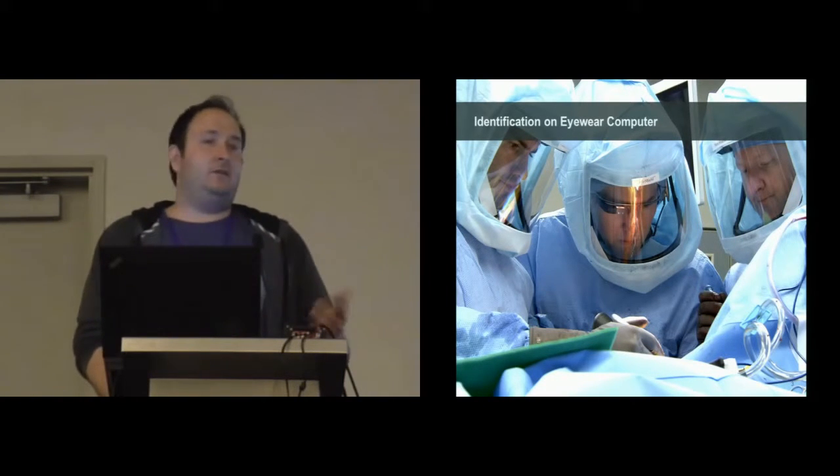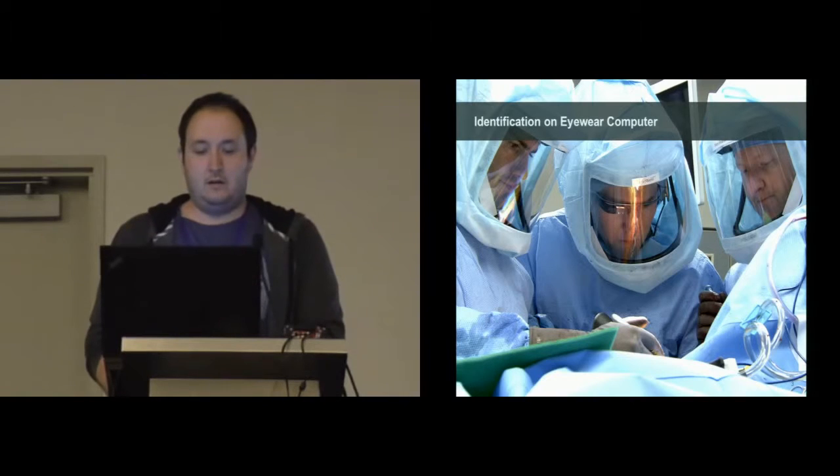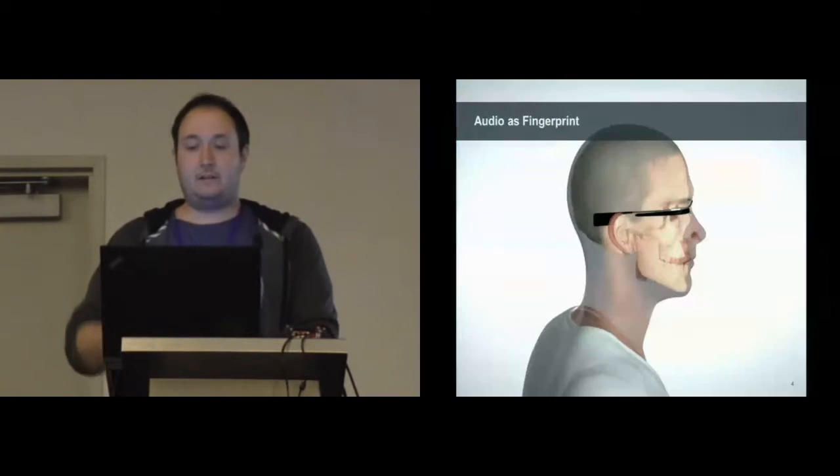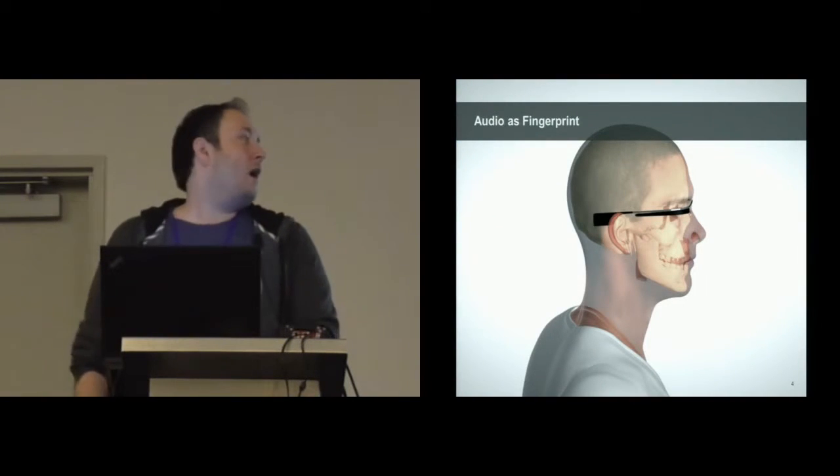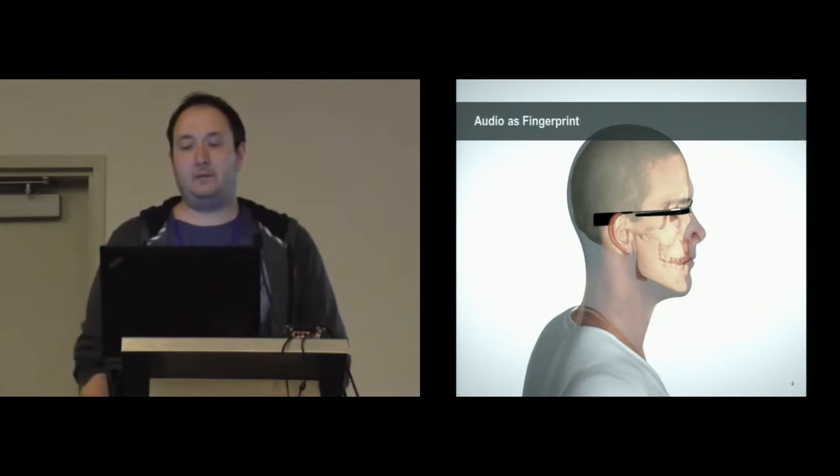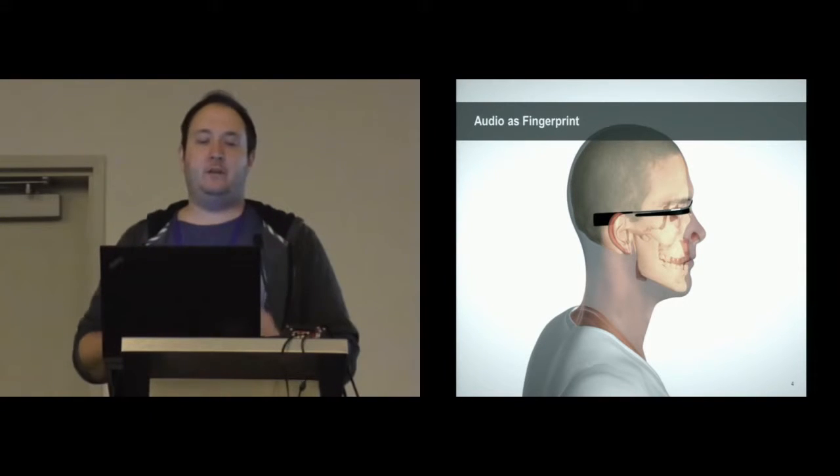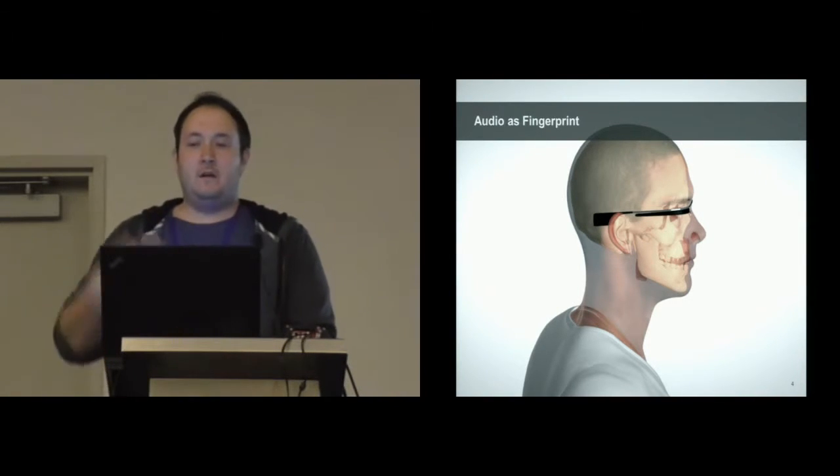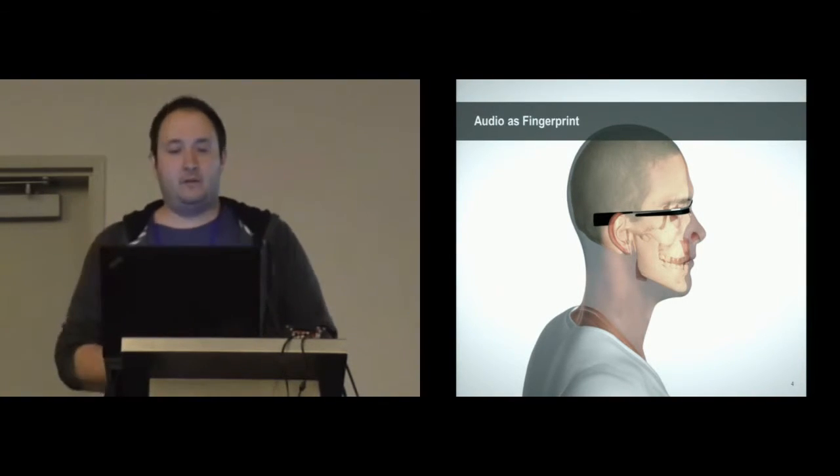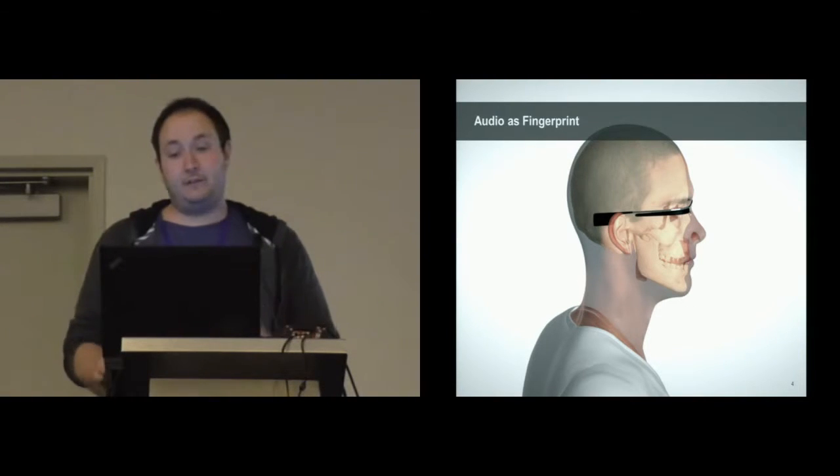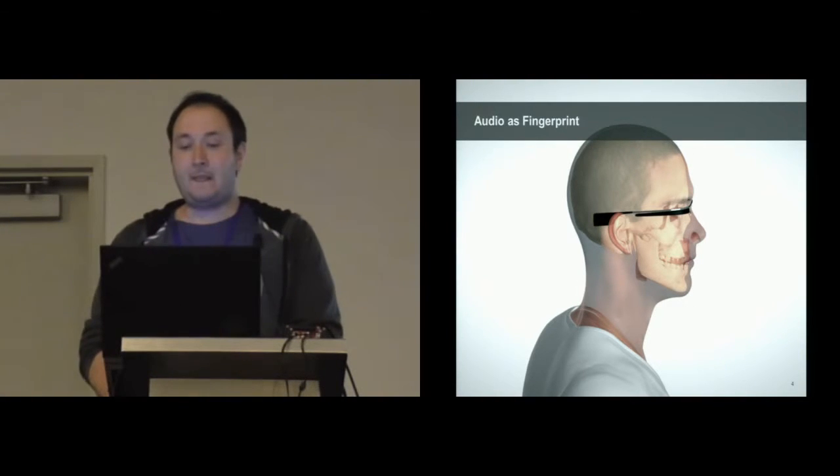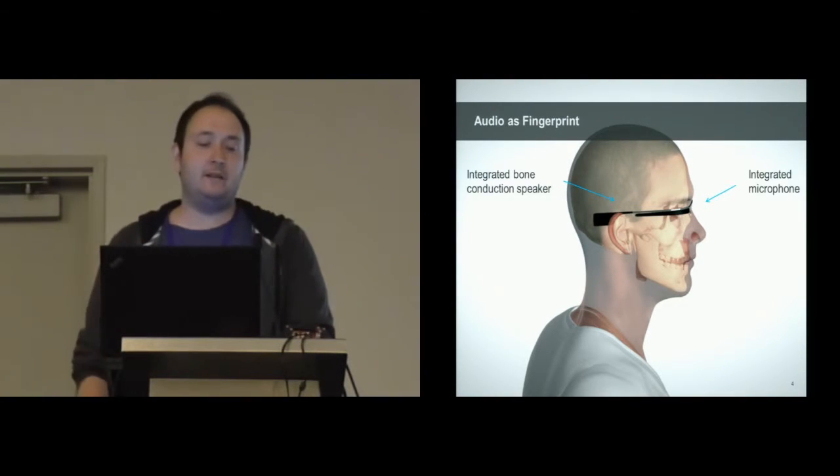These are the two challenges we want to address with our project. How do we do that? We use audio as some sort of fingerprint, and similar to the work of Daniel, we want to use it implicitly.